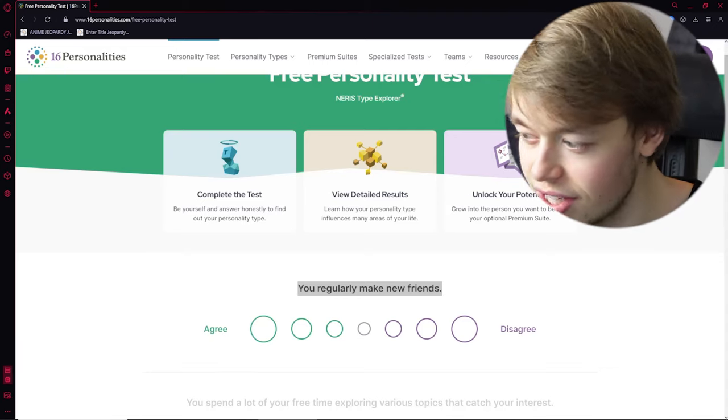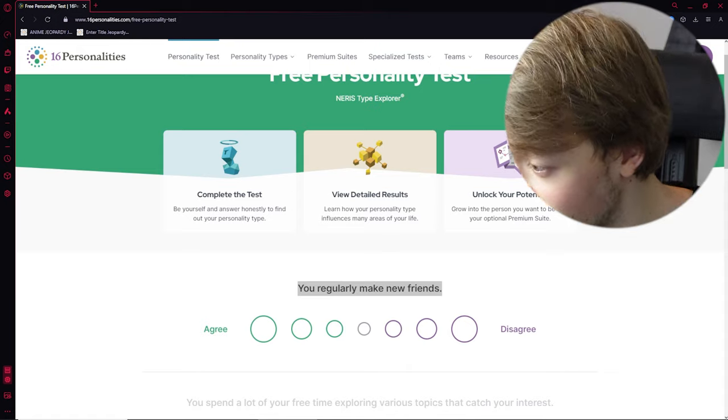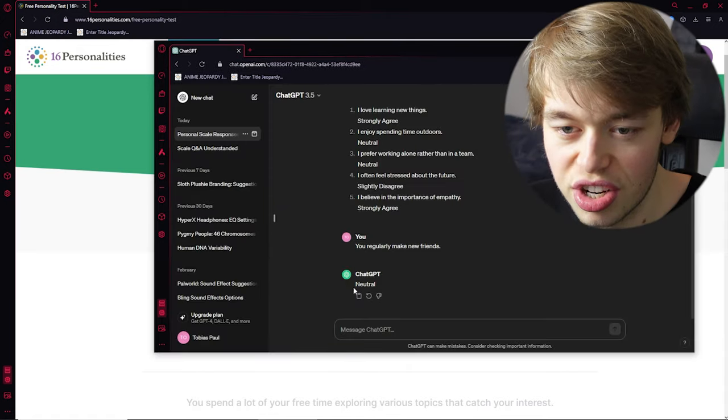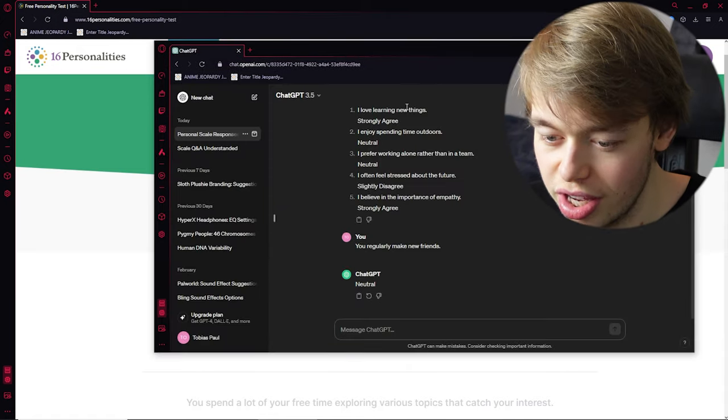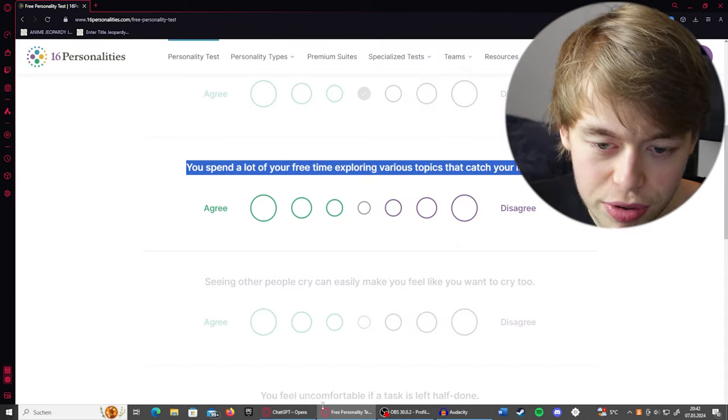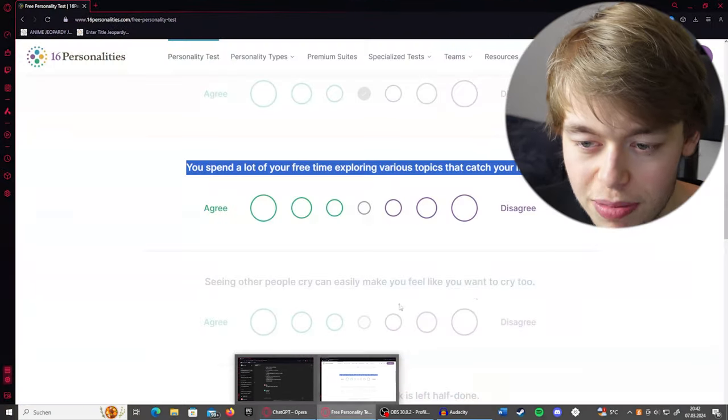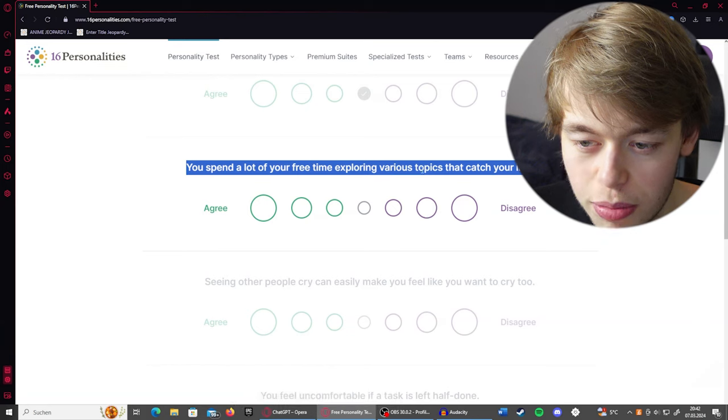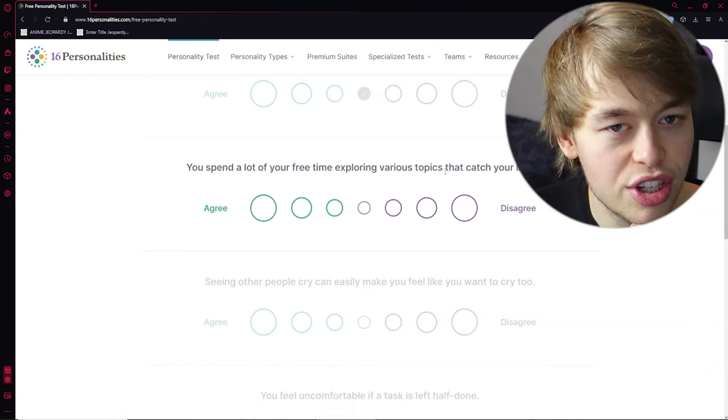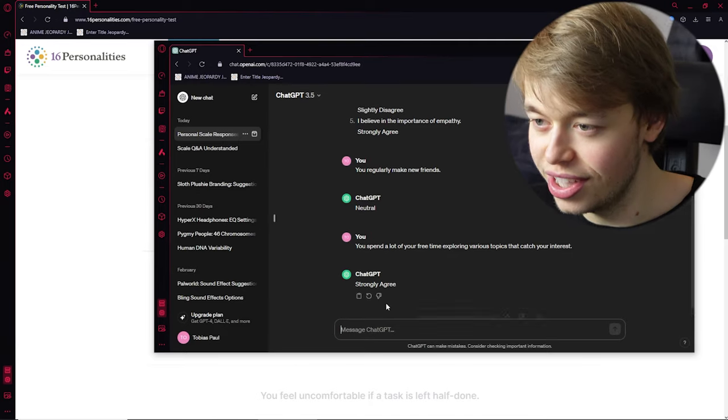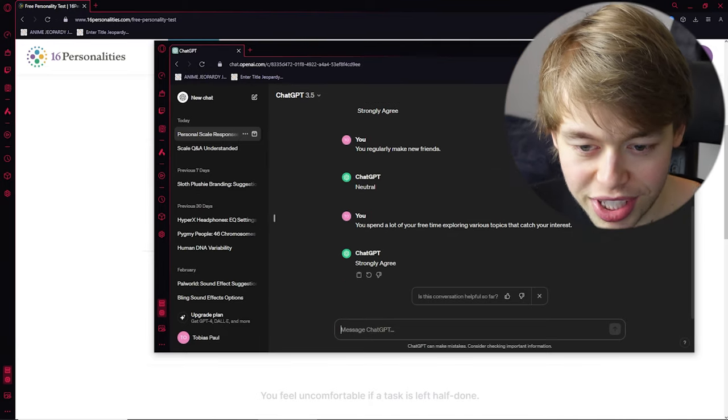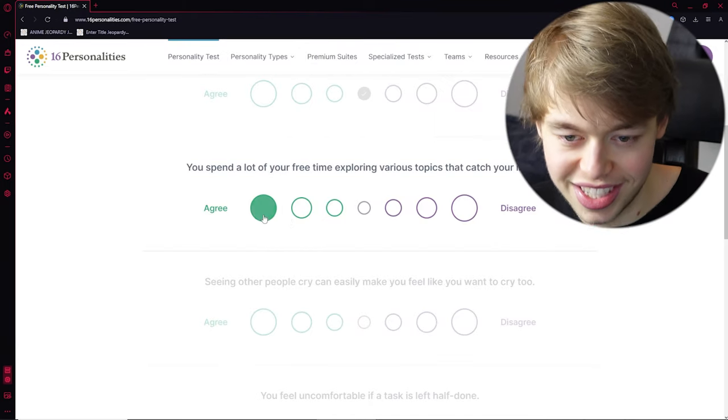You regularly make new friends. Let's see. ChatGPT says neutral, okay. Let's try to predict. You spend a lot of your free time exploring various topics. Yeah, ChatGPT would strongly agree, right? Isn't that the whole thing of an AI? Like, is that the whole shtick? Strongly agree. Yeah, we predicted right.